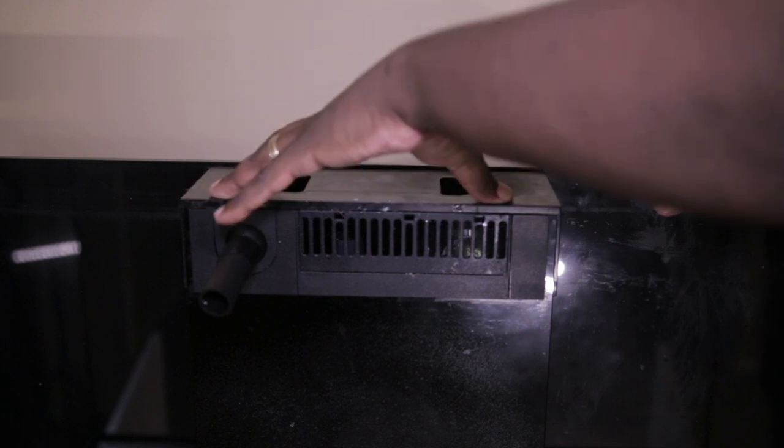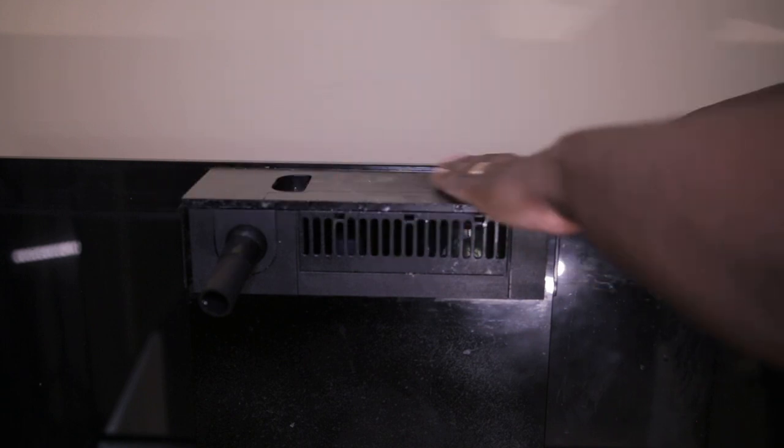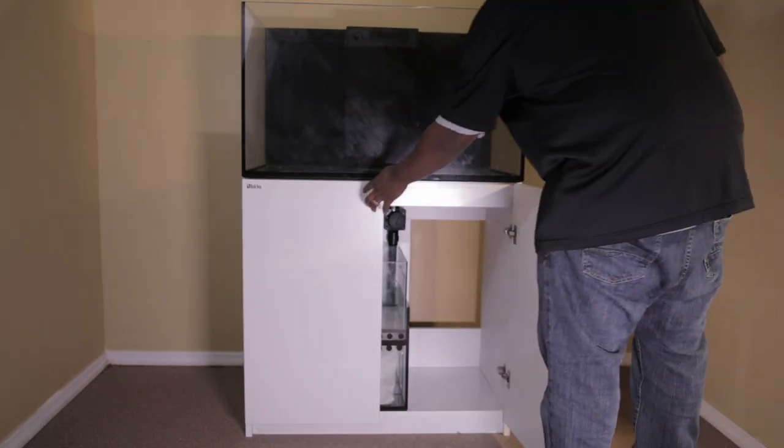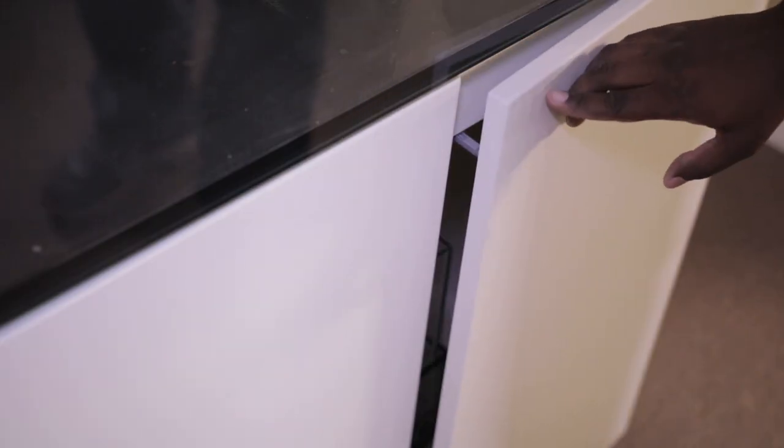I will put the top back on the overflow box, give the glass a little cleaning, and we will see you guys next week when we start to install the equipment.